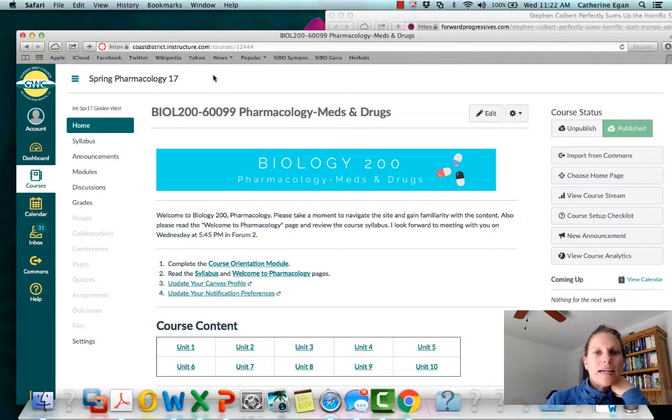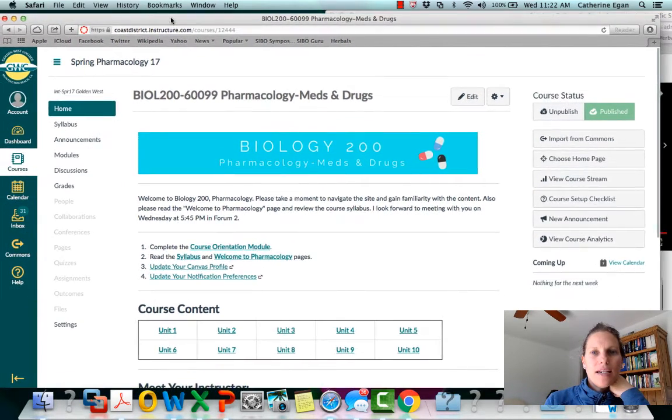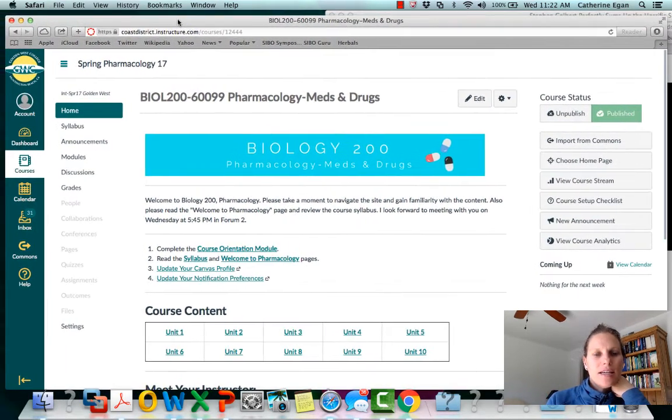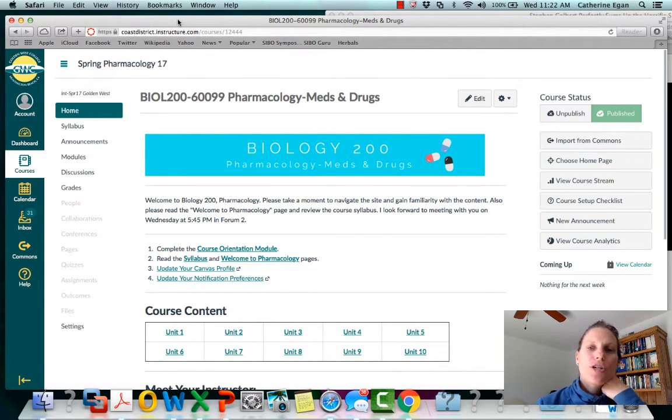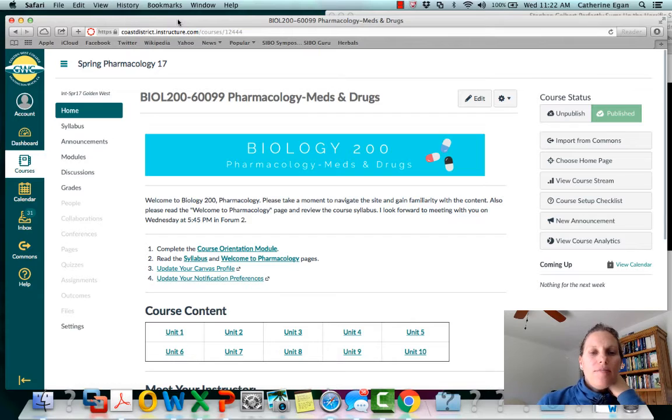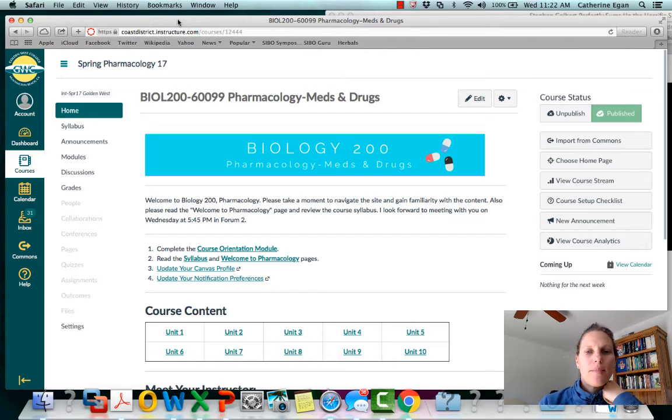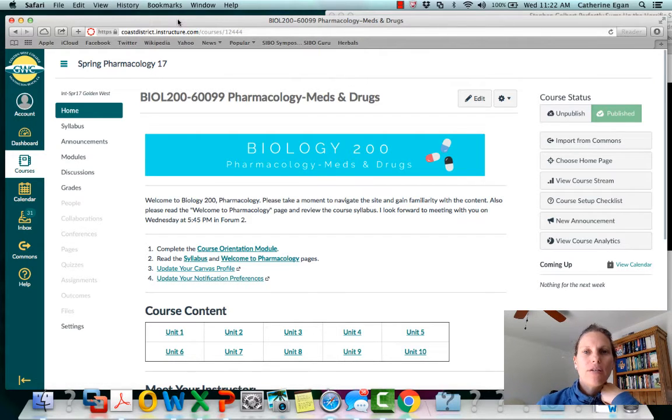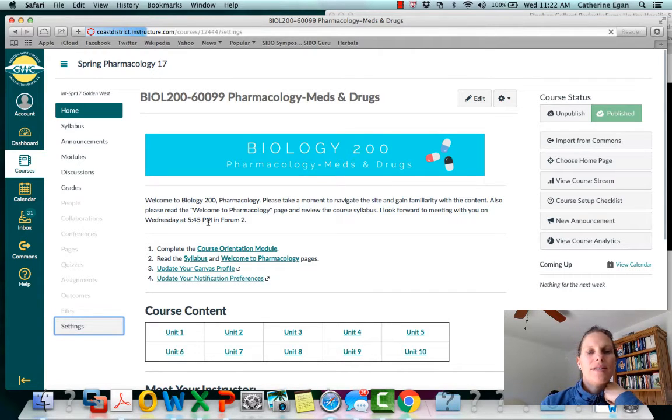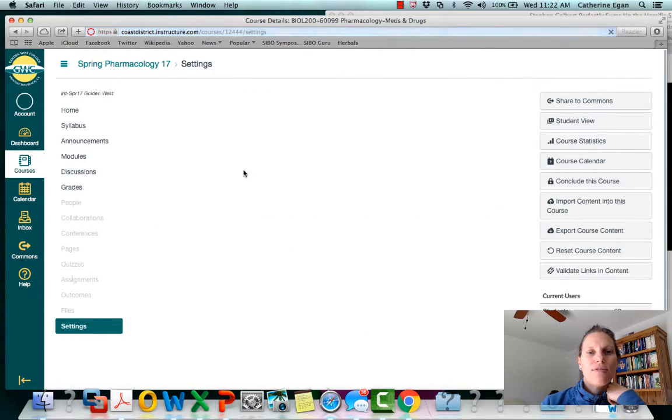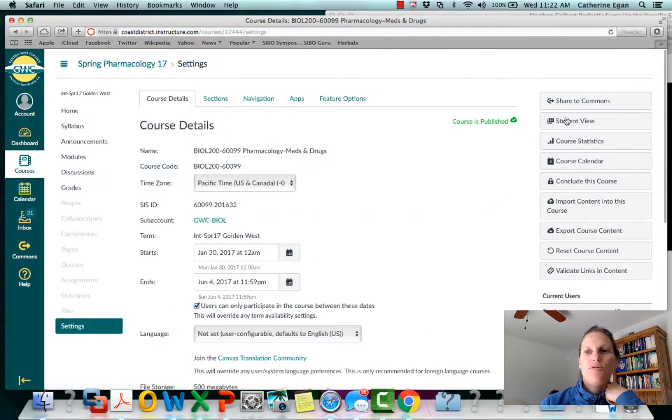Hi guys, this is Dr. Kate Egan and I am your Biology 200 Pharmacology instructor. I know we're going to meet tonight for the first time and I wanted to really quickly give you a brief orientation to the Canvas site for those of you who haven't used Canvas.